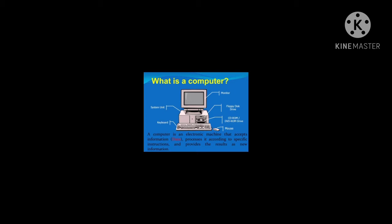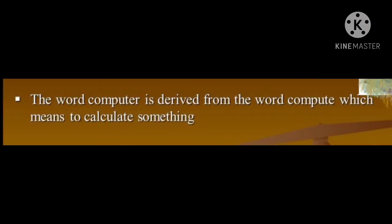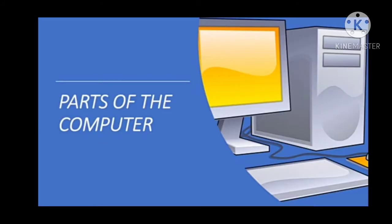Charles Babbage is the father of the computer. The word 'computer' is derived from the word 'compute,' which means to calculate.